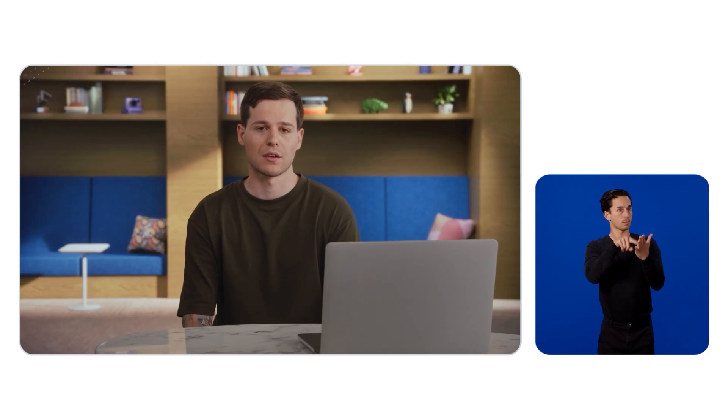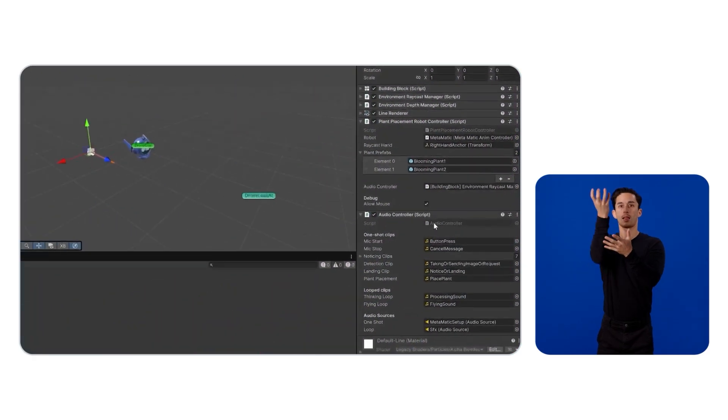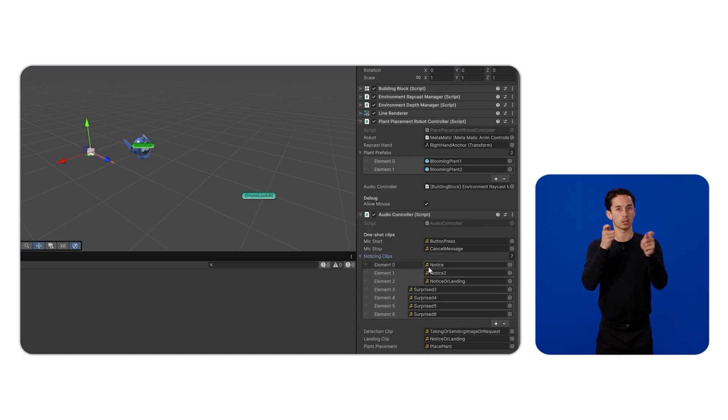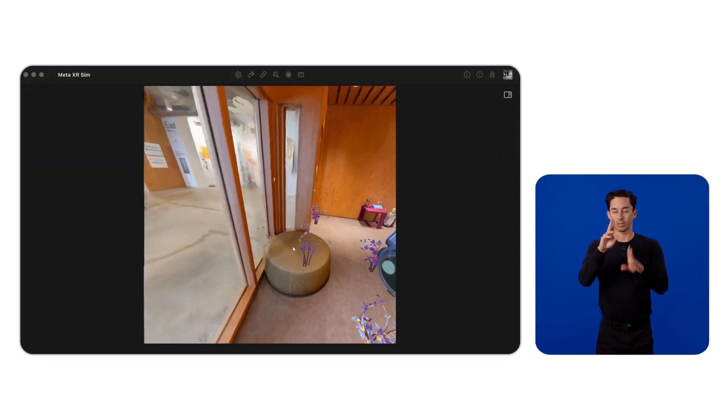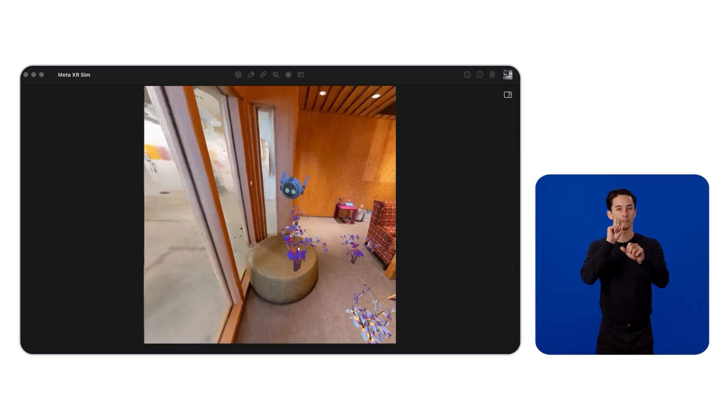I built a simple audio controller class to trigger audio feedback when actions happen, like the robot spotting a flower or landing. We connect these to the plant placement controller and run the scene on the XR simulator. It's immediate and consistent for solo and multiplayer tests.